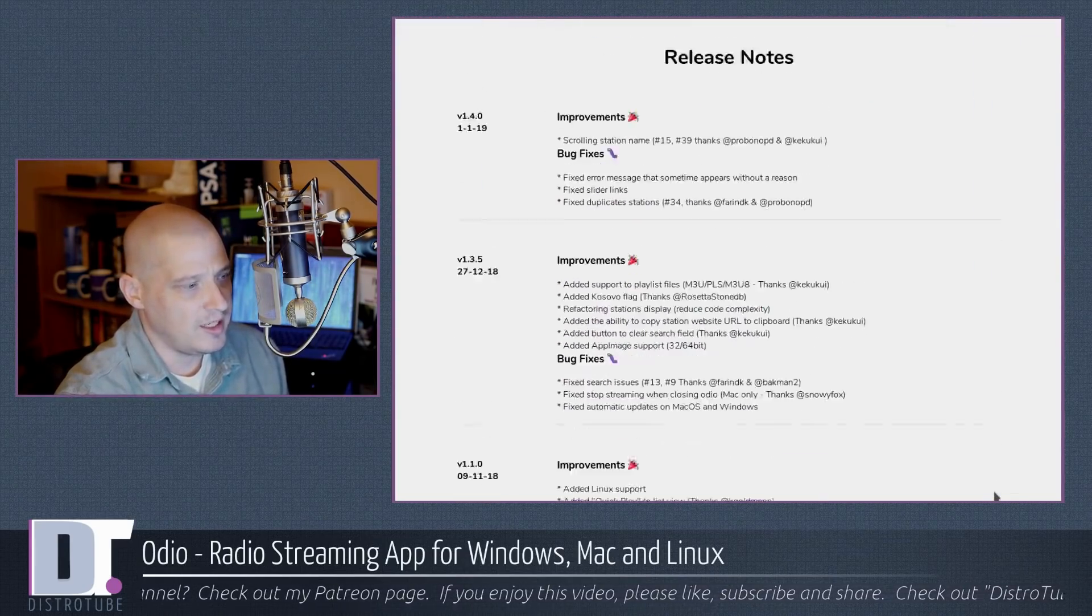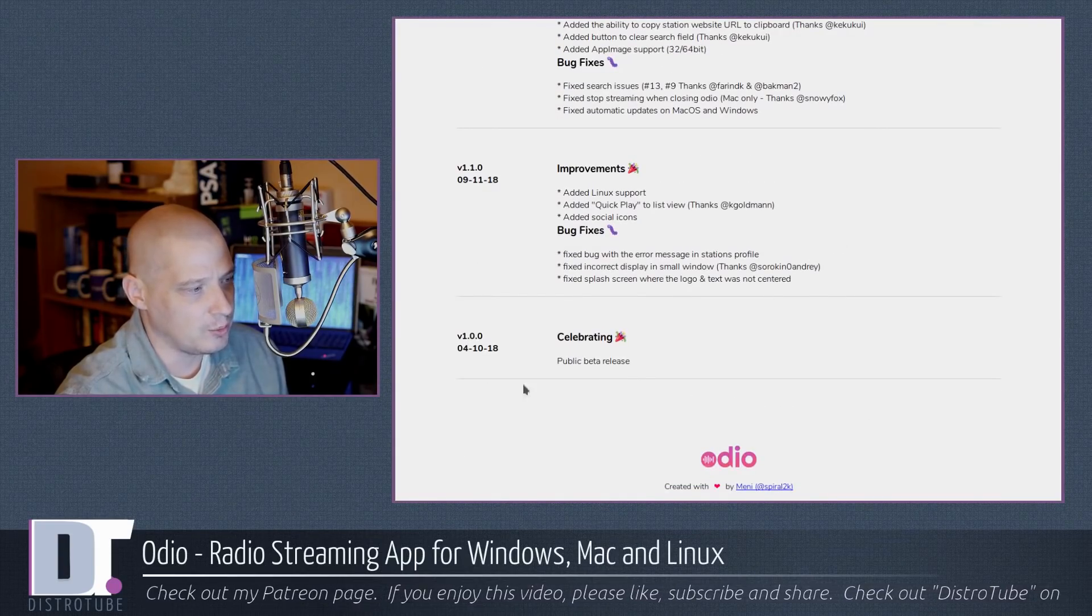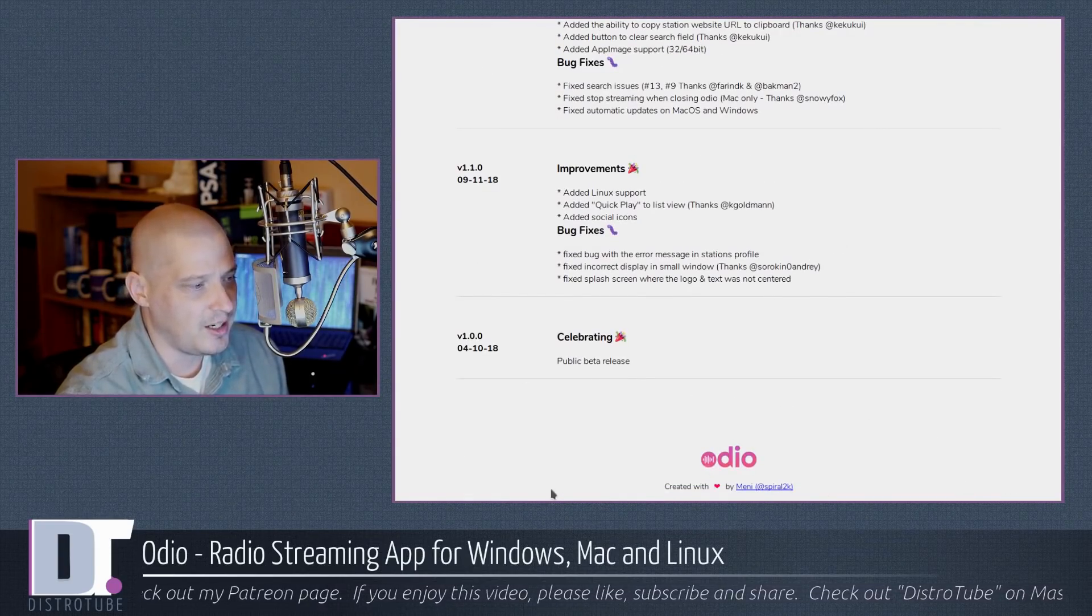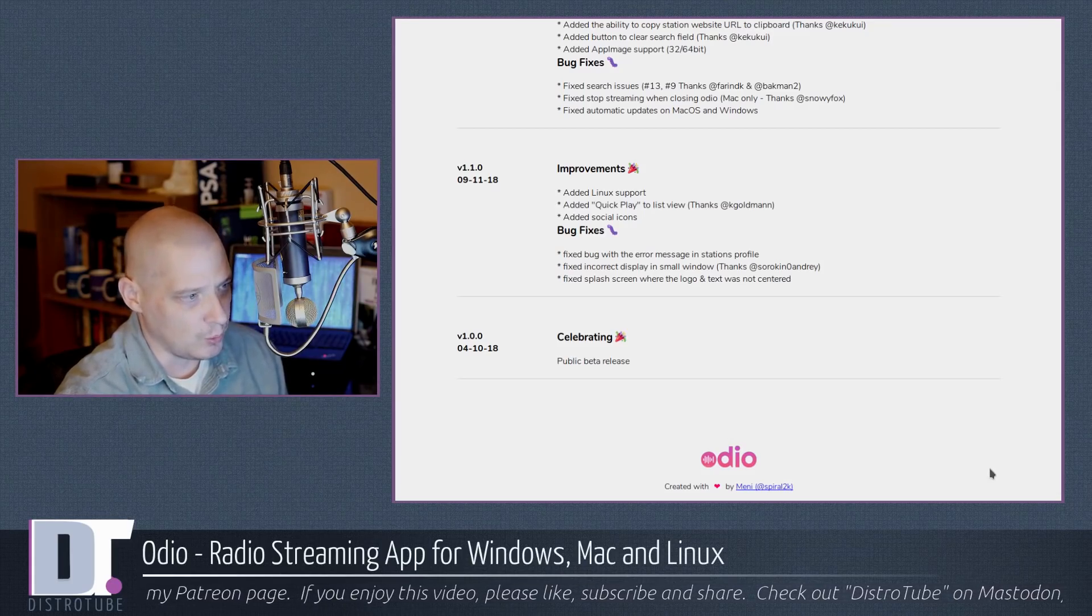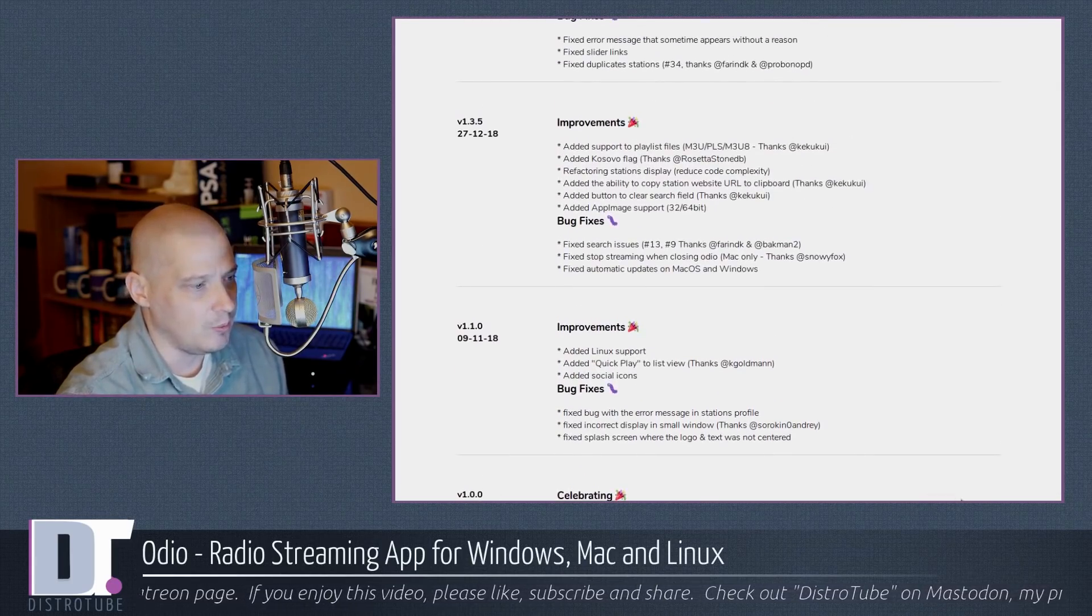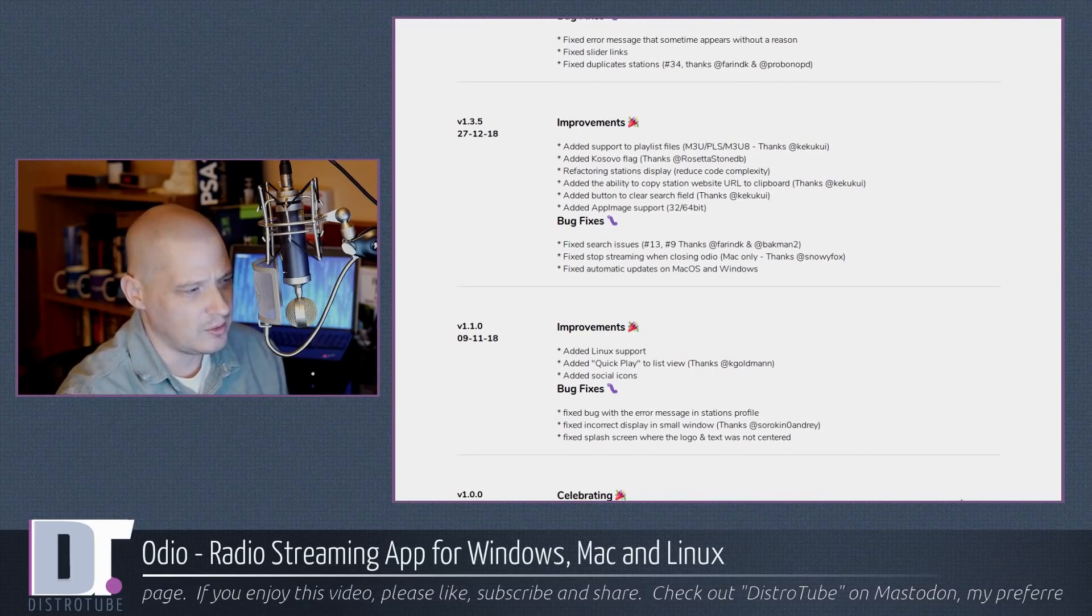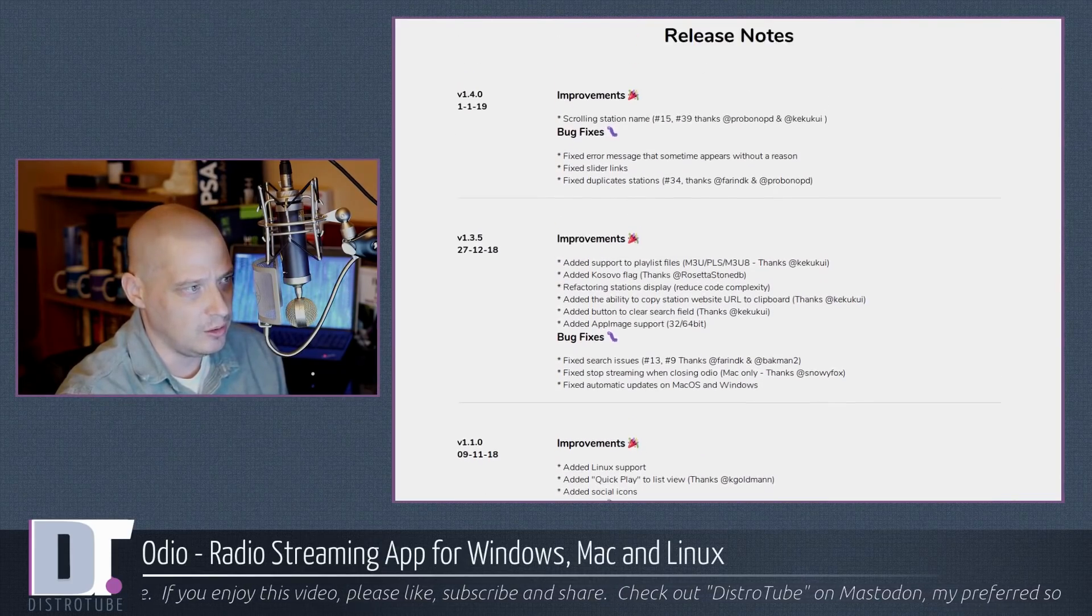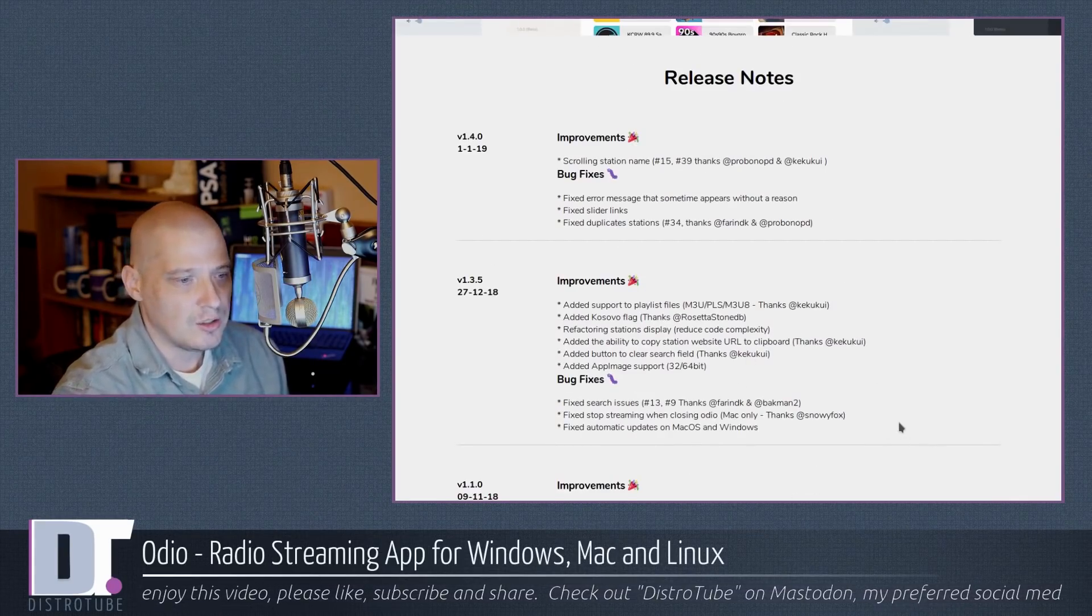They have only had a few releases. They actually just started releasing April of last year with their very first beta release. I think it was Windows only, but later in the year they went ahead and released a version for Linux. So we got a Linux version, I think September of last year, looking at the release notes.